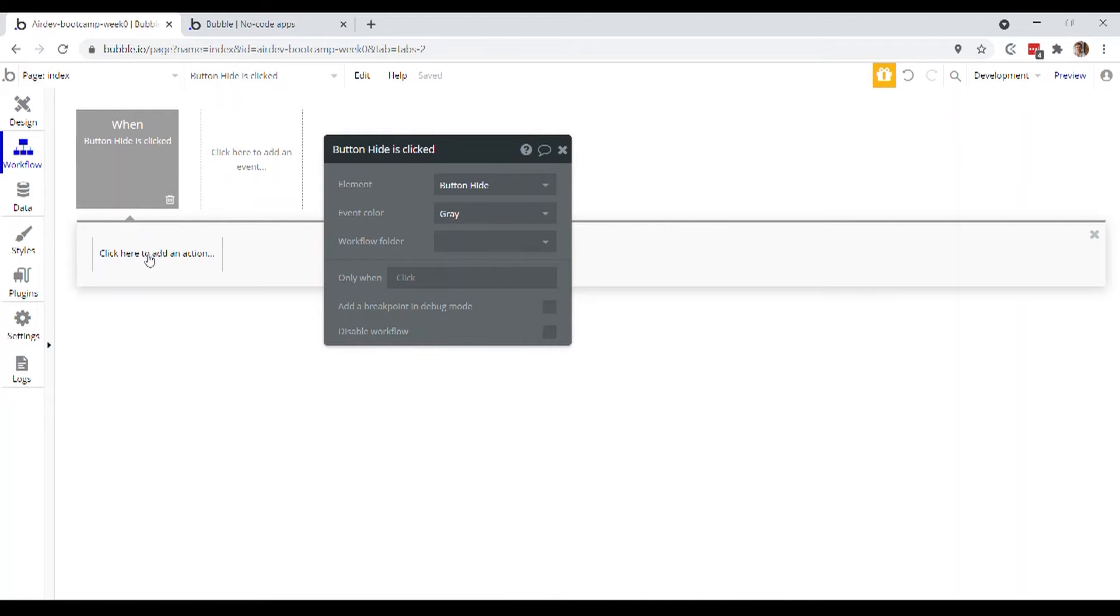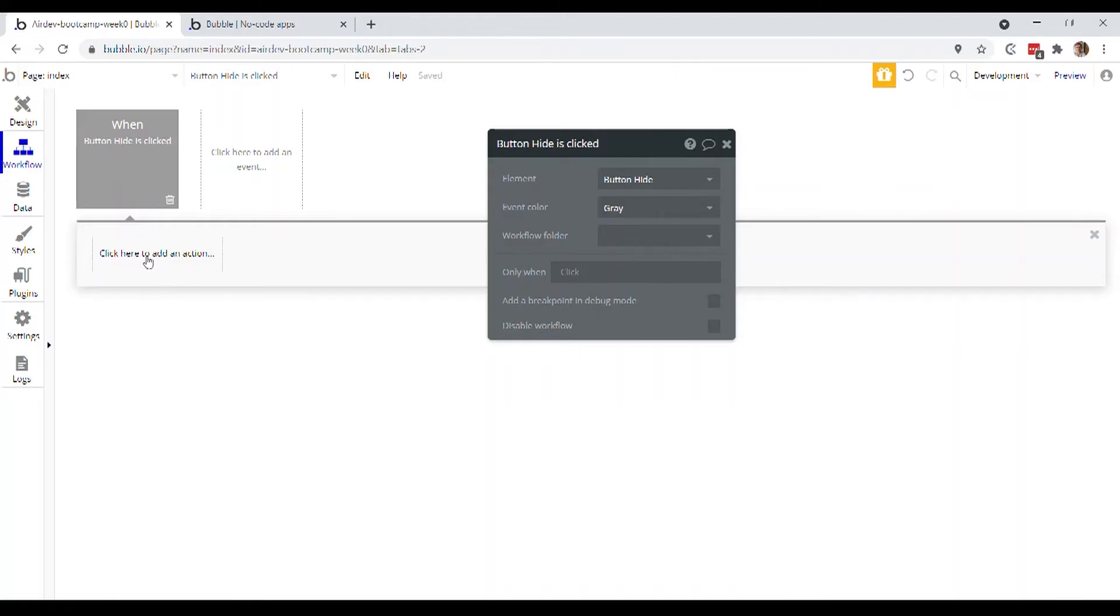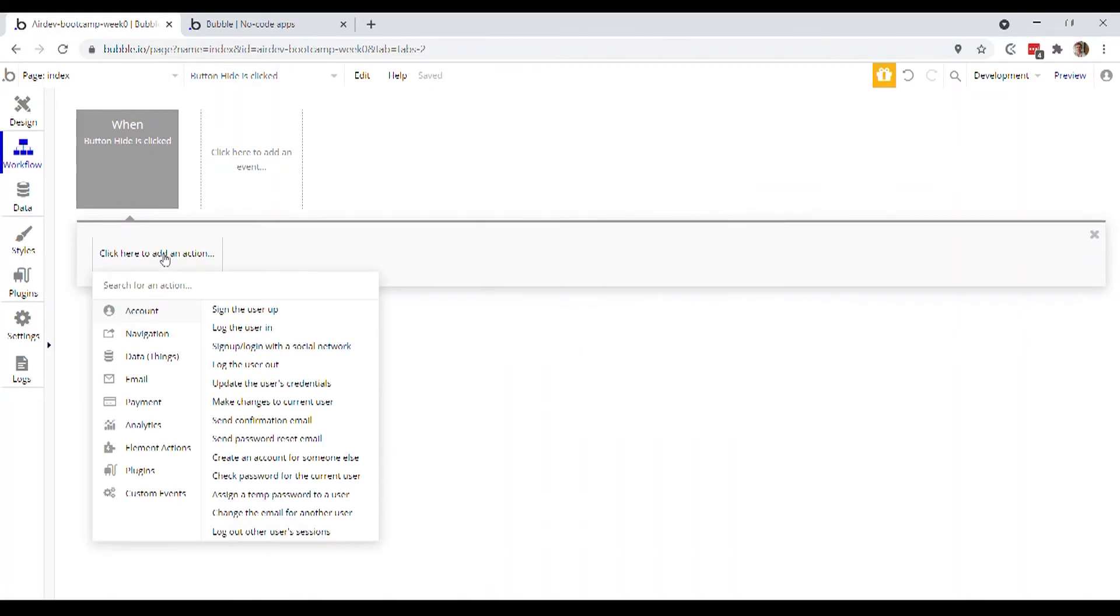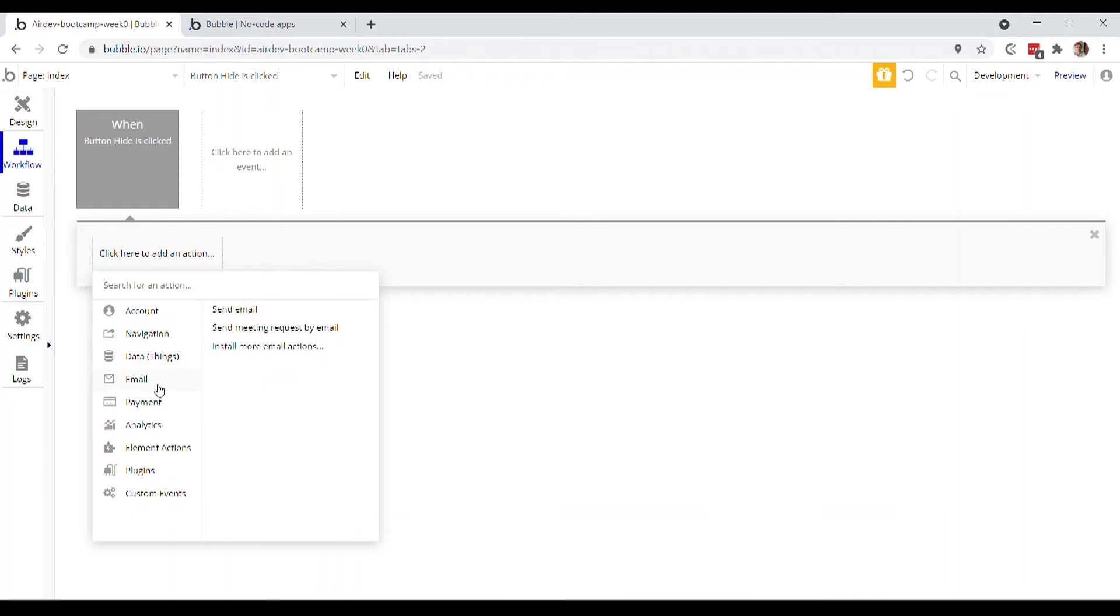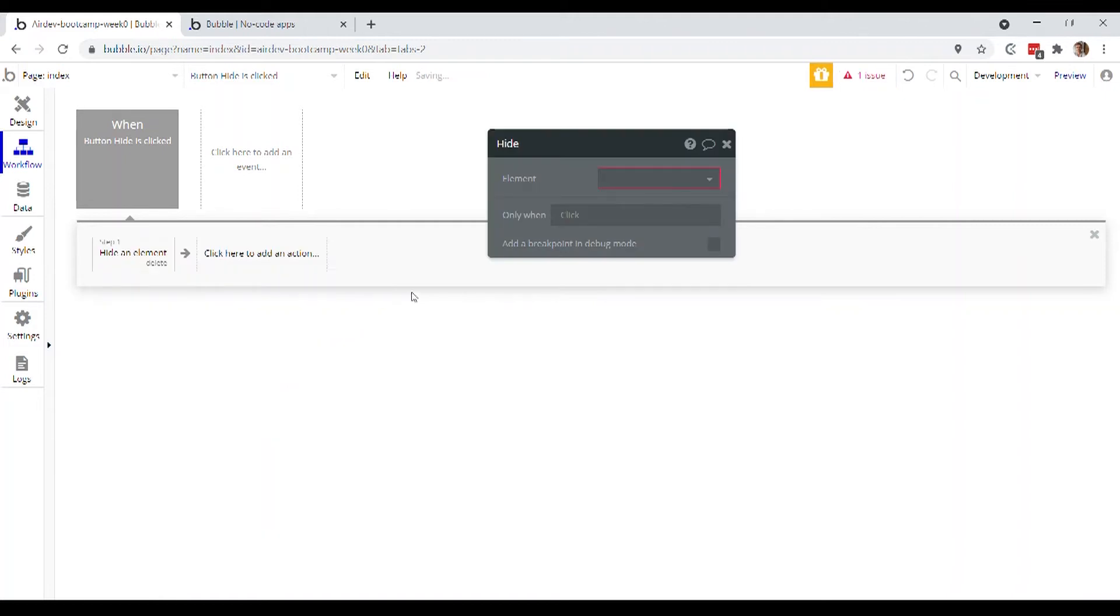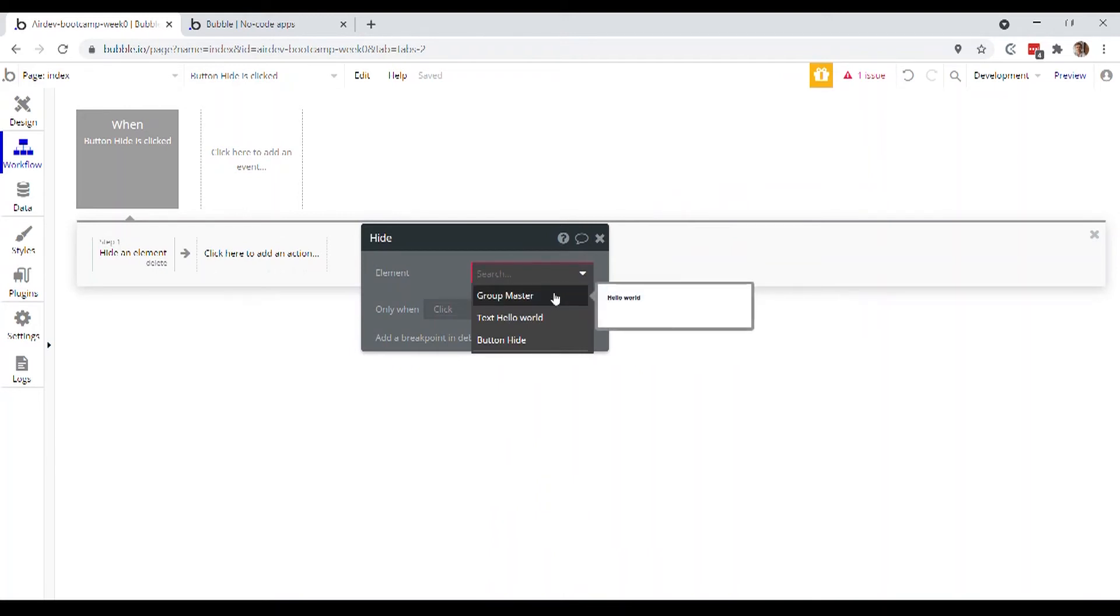Okay, and now we actually have the option to add actions. In fact, a string of actions. We could have sort of one action take place and then another action and another action, basically like when this button is clicked, it unleashes this series of events or this chain of events. So we'll add our first action by clicking here to add an action and again Bubble gives you a whole bunch of options. What we're looking for is under element actions and the hide action, so we'll click that. And now we choose actually the element that we want to hide, which of course is going to be our group master.